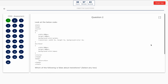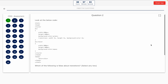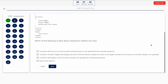Question 2. Look at the below code. Which of the following is false about transitions? Select any two. This one includes a code snippet, so take a look at it on the screen. Option A: Transition will not occur as the transition timing function is not specified to the transition property. Option B: Transition of width, height, and background color of the div element happens as soon as the page is loaded in the browser as transition delay is not specified. Option C: Transition will happen as the transition duration is specified for individual properties. Option D: None of the options. The correct answer is Option A and Option B.